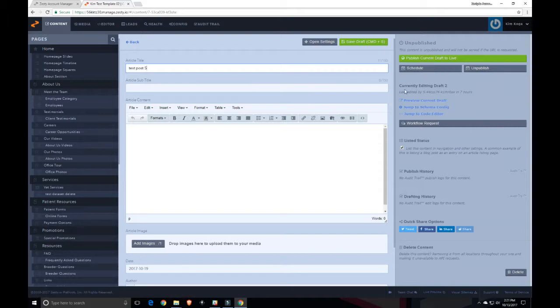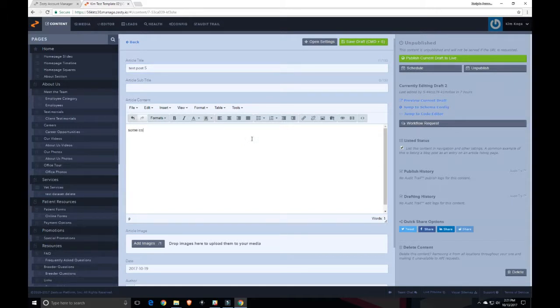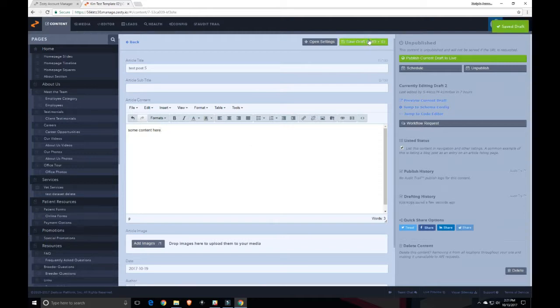You can see here I am currently editing draft 2. I can add some content and save it. Now I am currently editing draft 3.